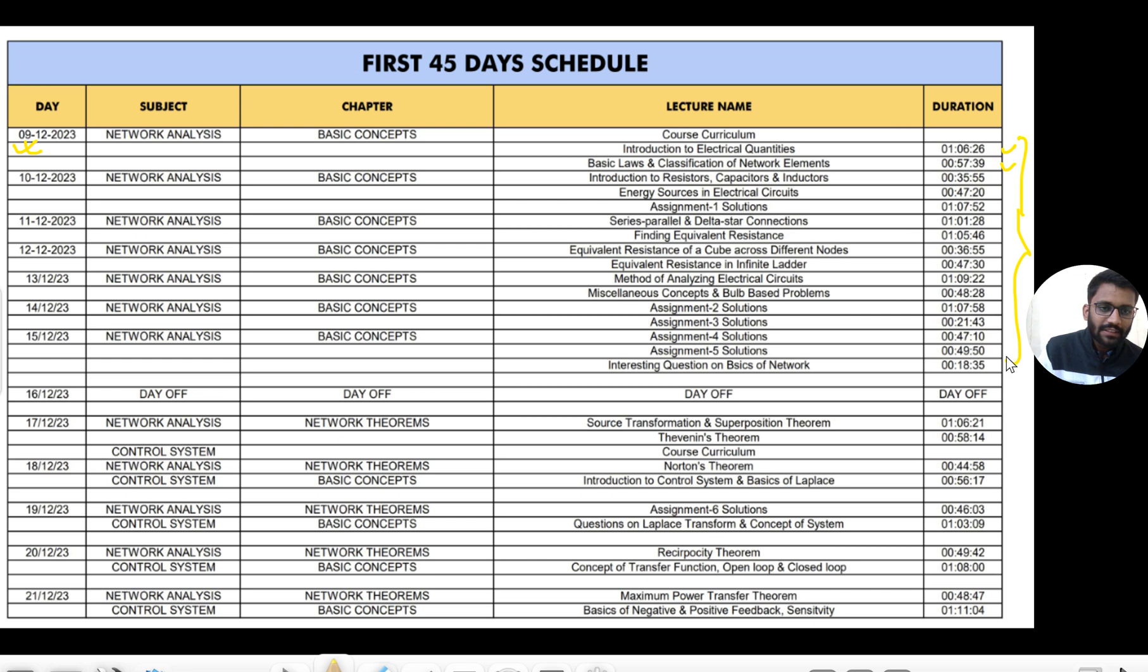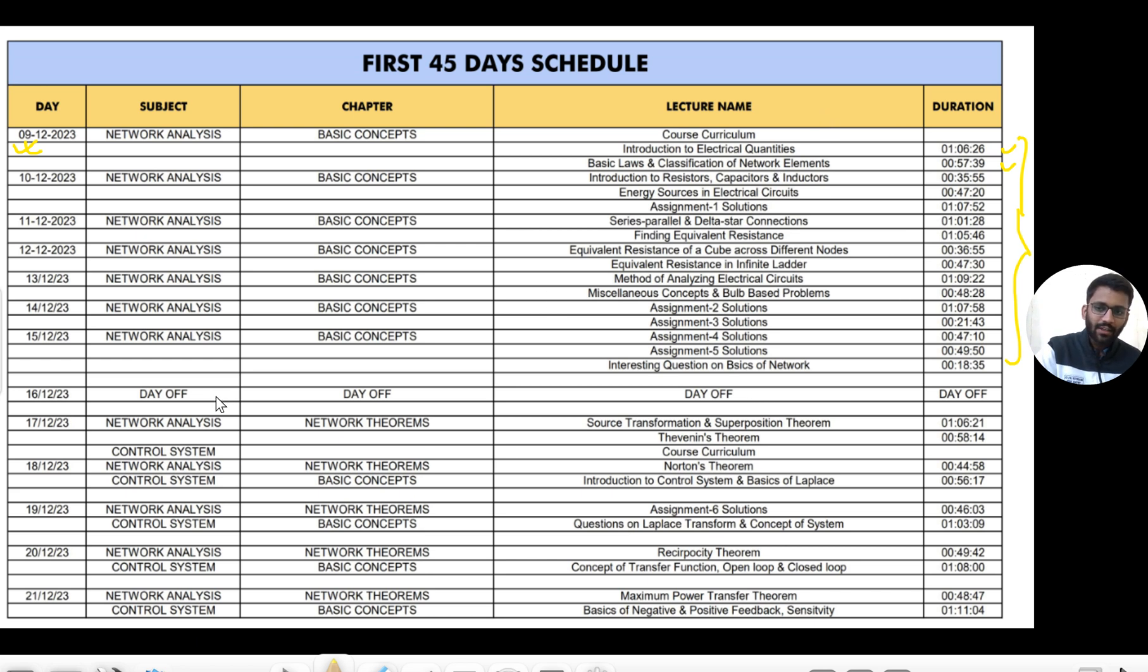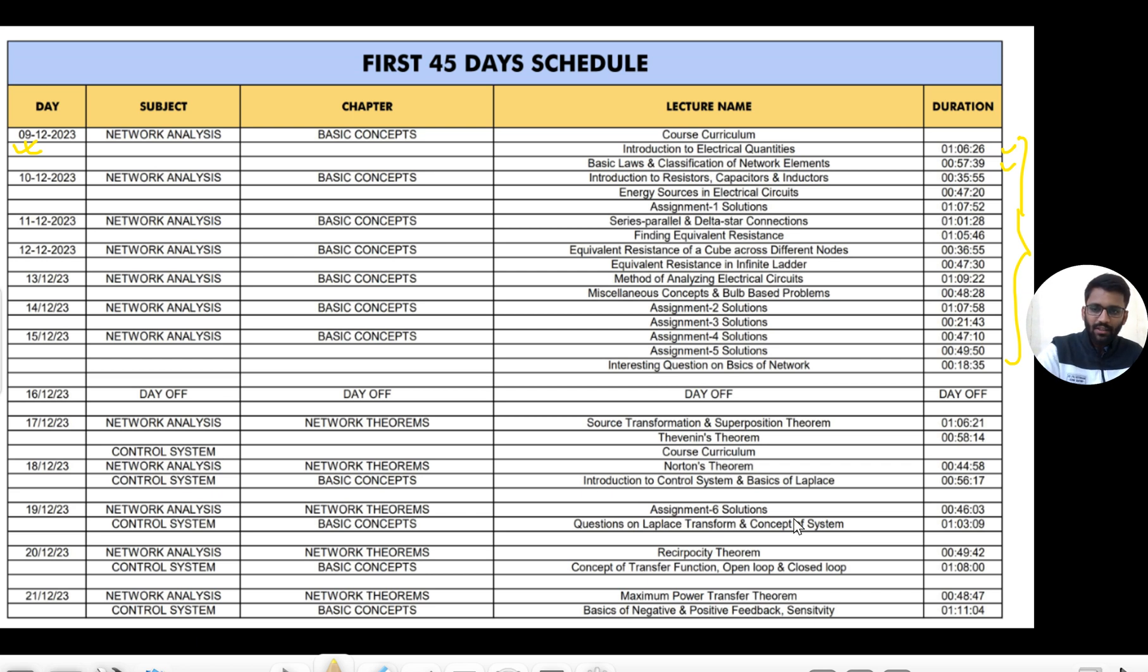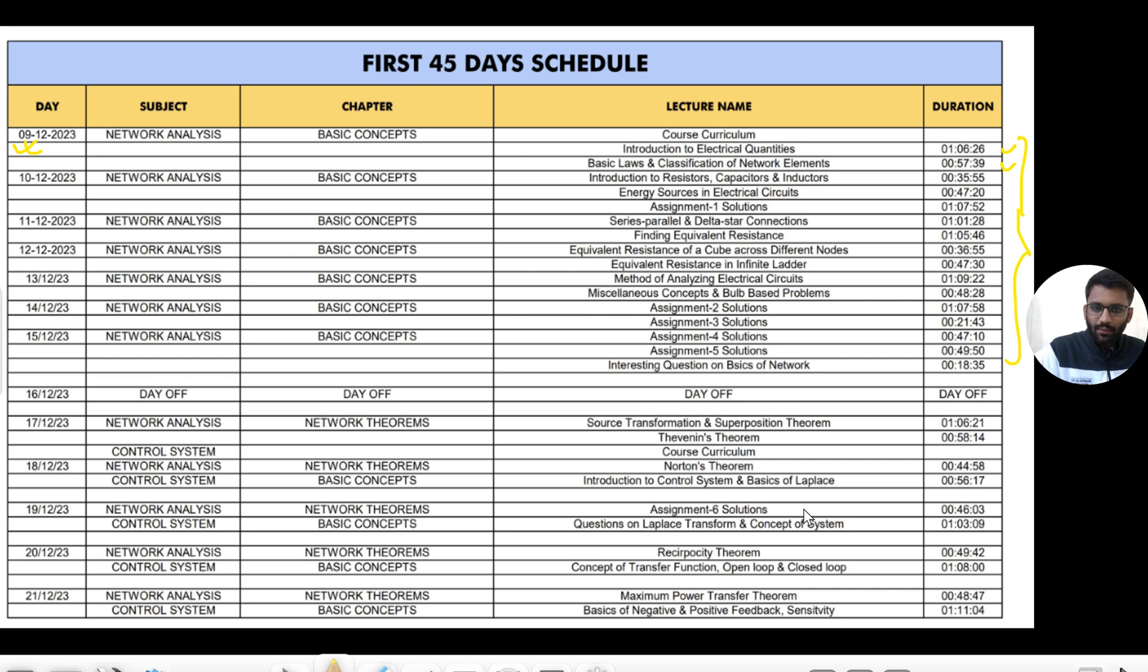This is the plan - first, only basics of Network Analysis will come for the first seven days, two lectures every day. After that, Network and Control will start parallelly. I don't need to tell what will come on each day, you can read this.